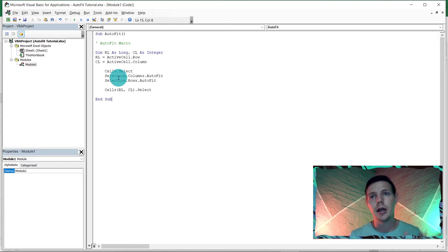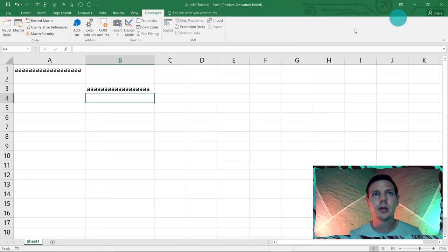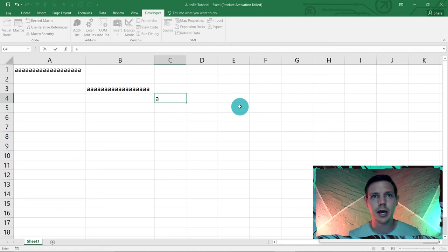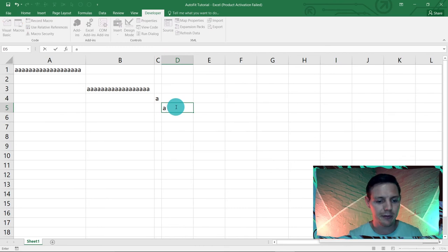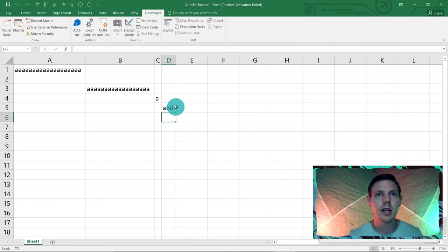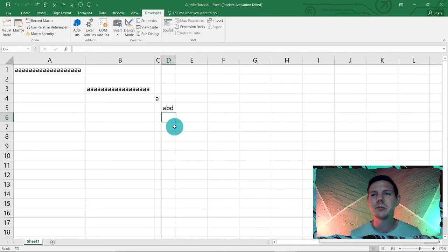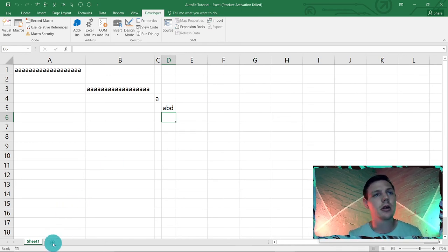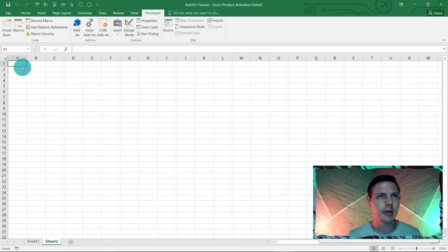Now in Sheet1, if I go to cell A and enter something — like 'abc' or 'abd' — you can see it auto fits automatically. How awesome is that!